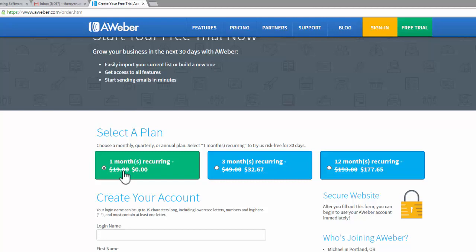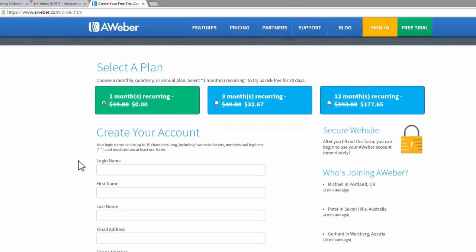Almost everybody who's making great money in online business is using a business like Aweber. So it's really simple. We're going to start here with our free trial email.